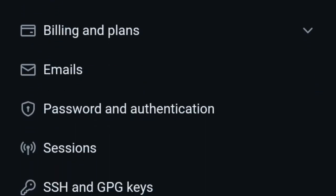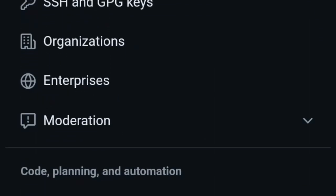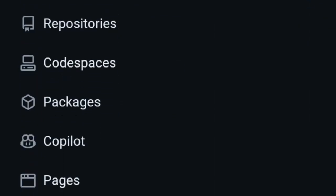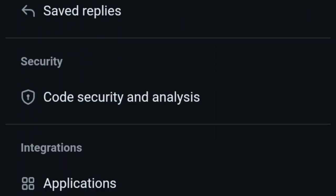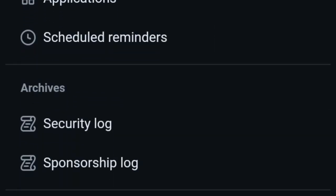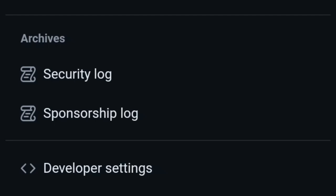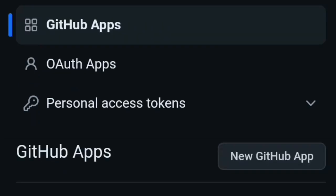After that, log into your account and click on your profile picture, scroll down and tap Settings. Again, scroll down and tap on Developer Settings.